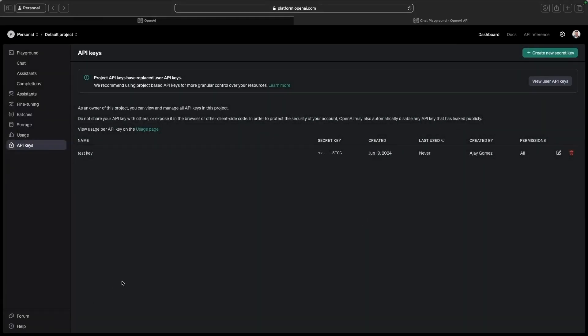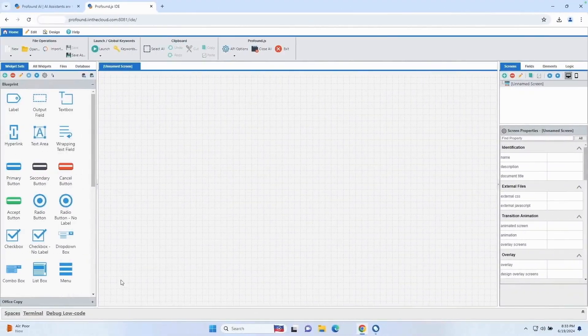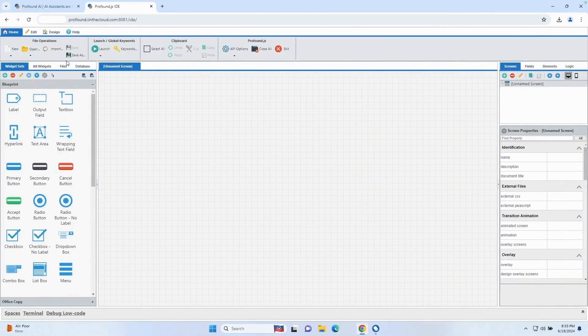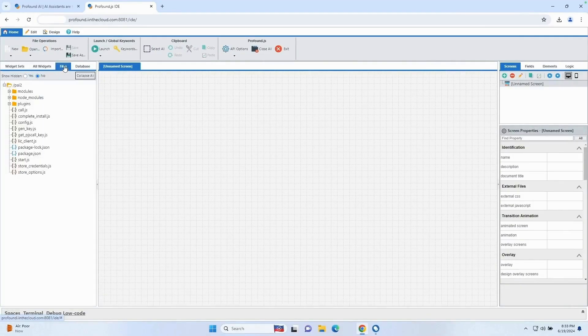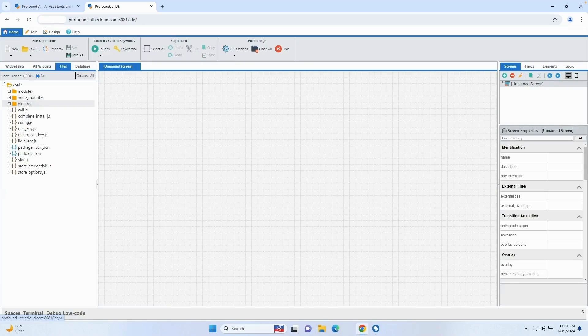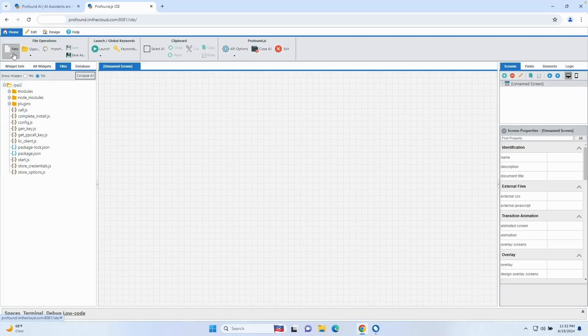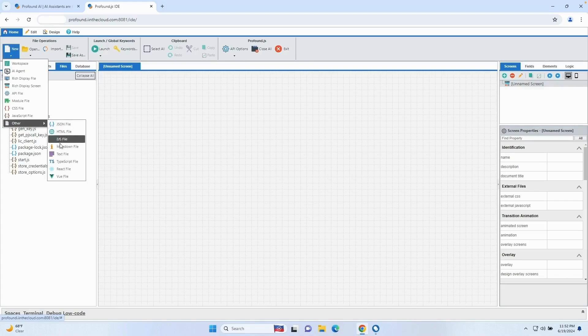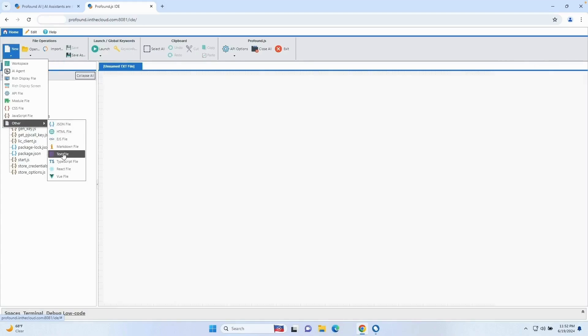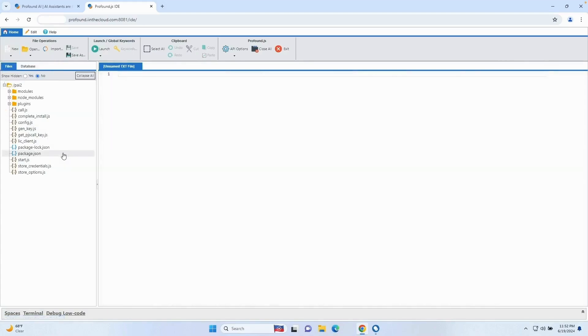Now that we have the key, let's go back over to our IDE. And I'm going to click on this Files tab. What we're going to do now is add our OpenAI key that we created into our Profound AI instance. So we're going to do that by hitting this New button and then going down to Other and selecting text file.